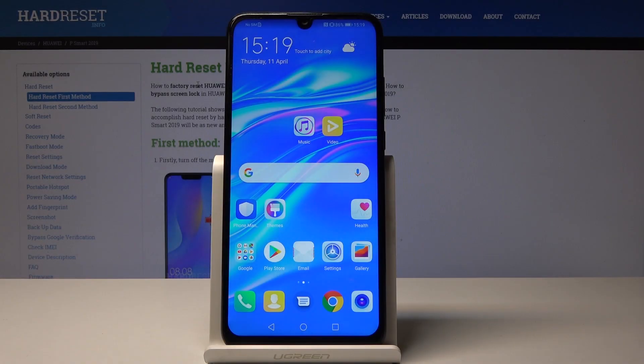Welcome. In front of me is a Huawei P Smart from 2019 and I'll show you a couple of tweaks and tricks that you can do on this device.